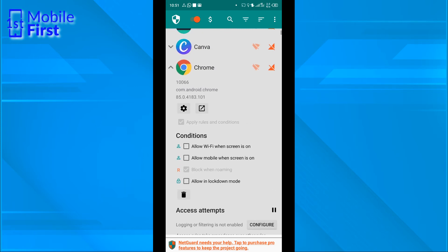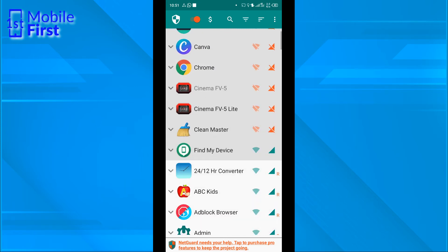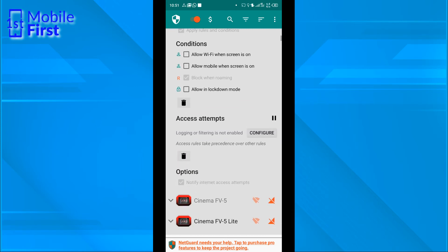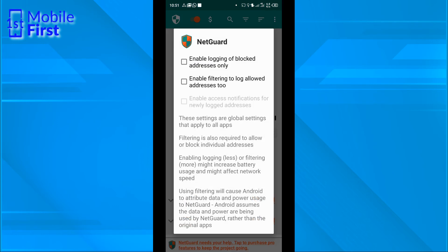First of all, we need to tap on the app icon here. Then we tap on configure and then enable logging of blocked addresses only. We also have the option to enable filtering to log allowed addresses too. But we do not want too much logging, so we'll just enable logging of blocked addresses only.